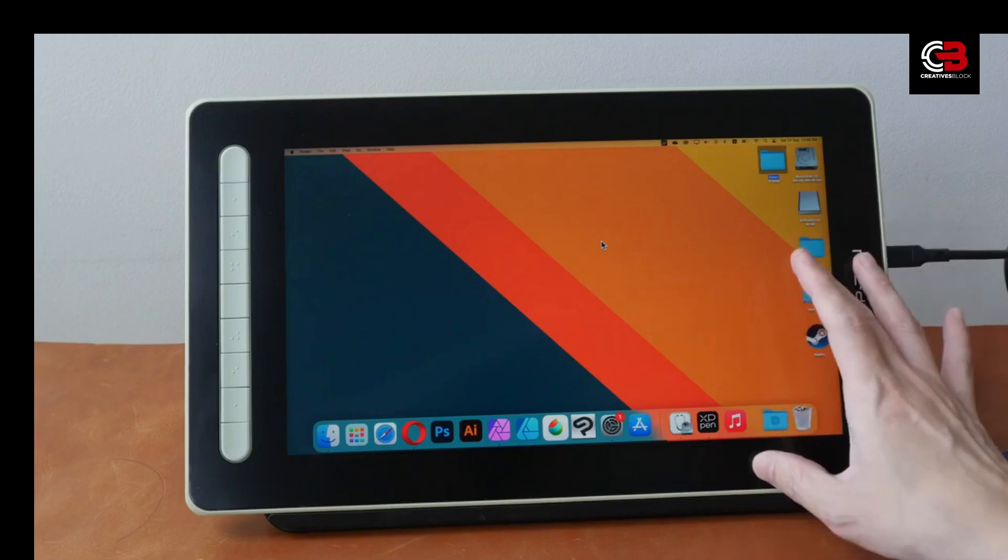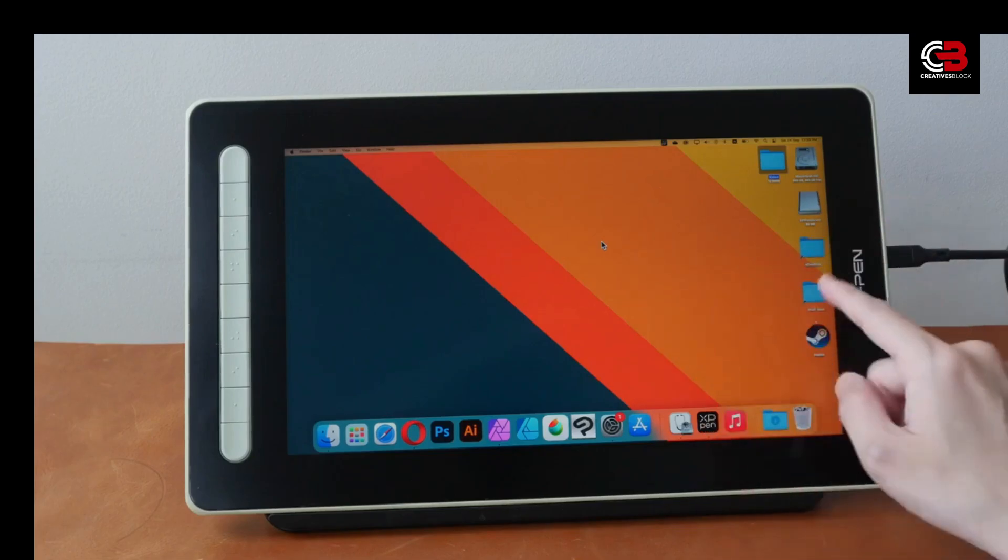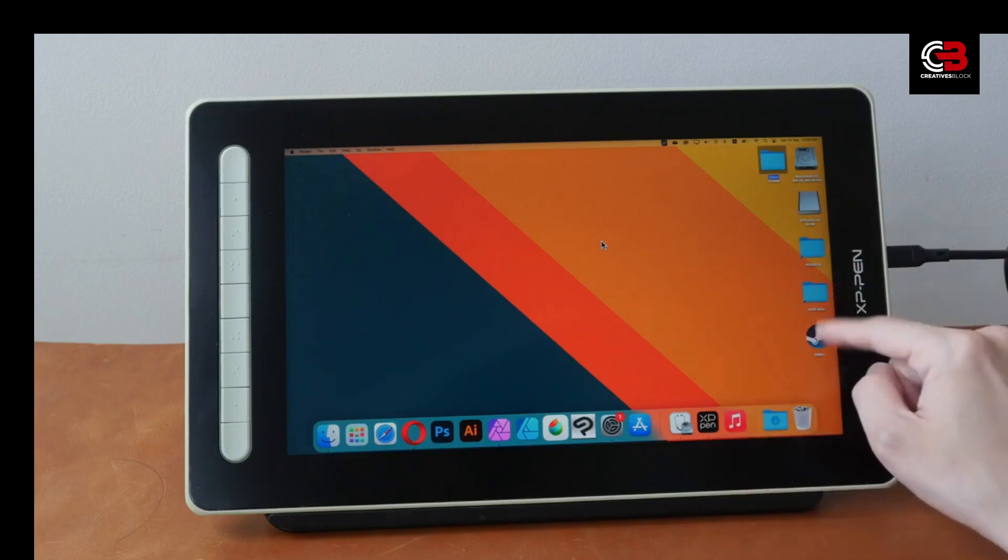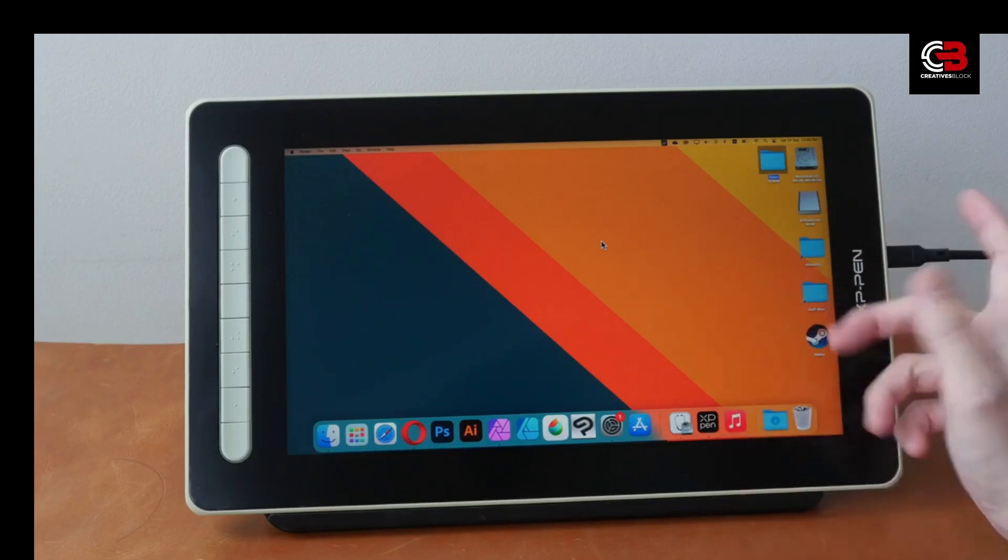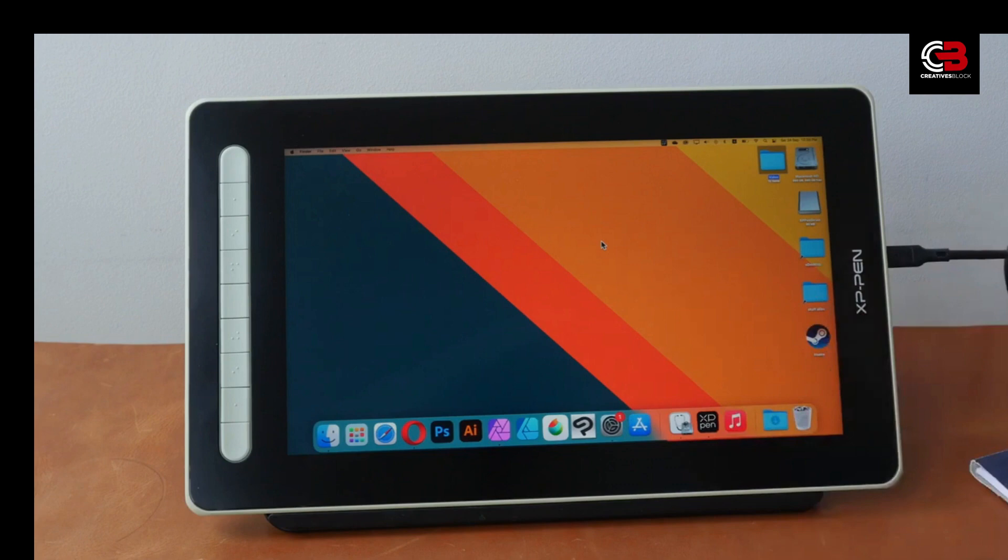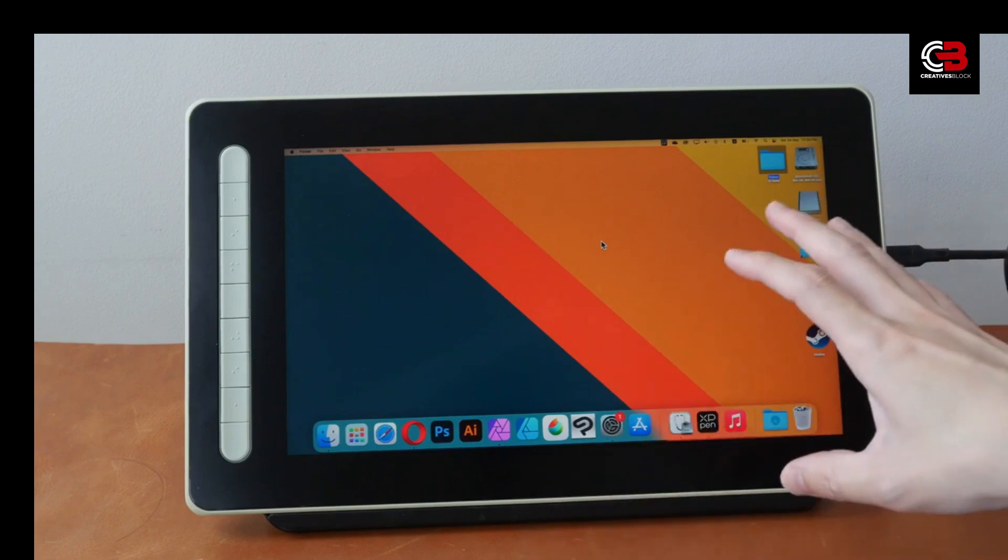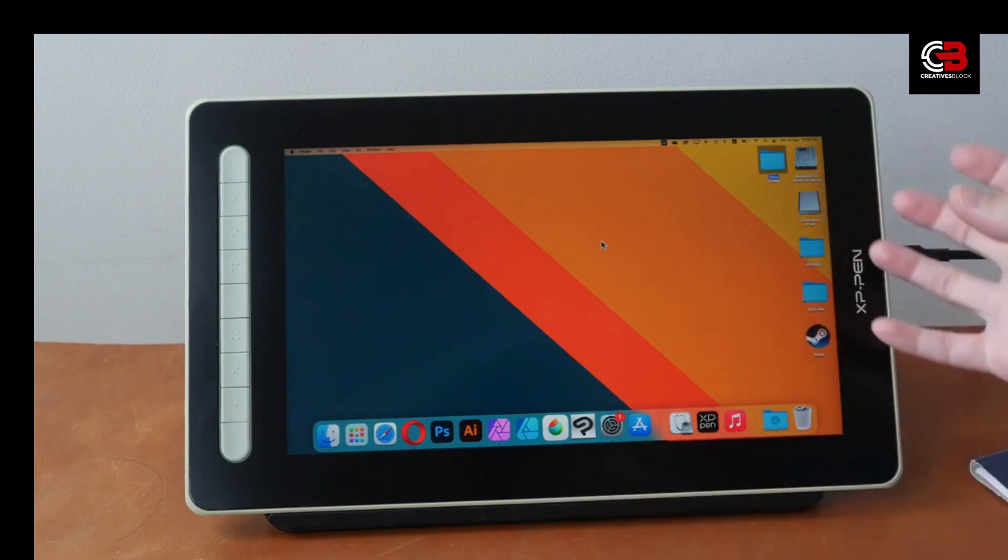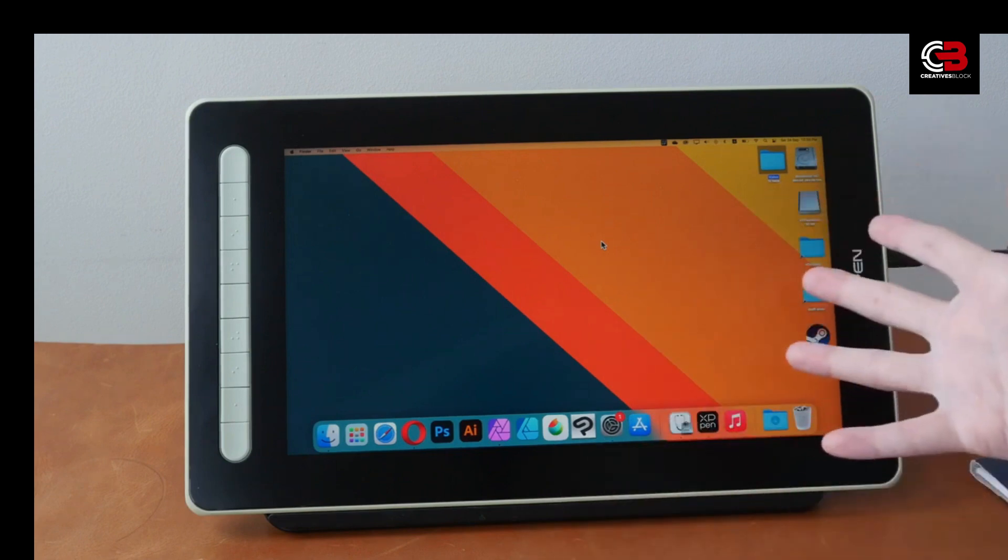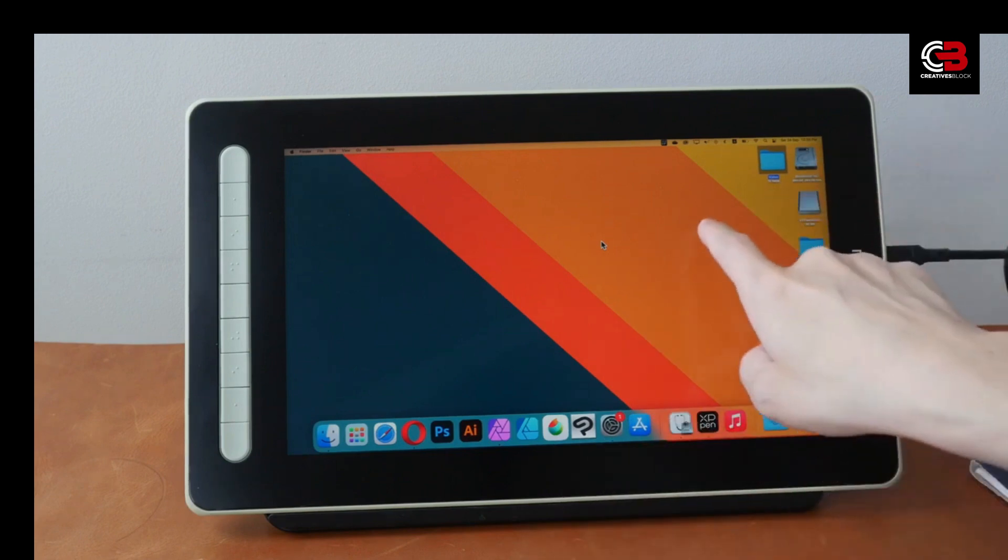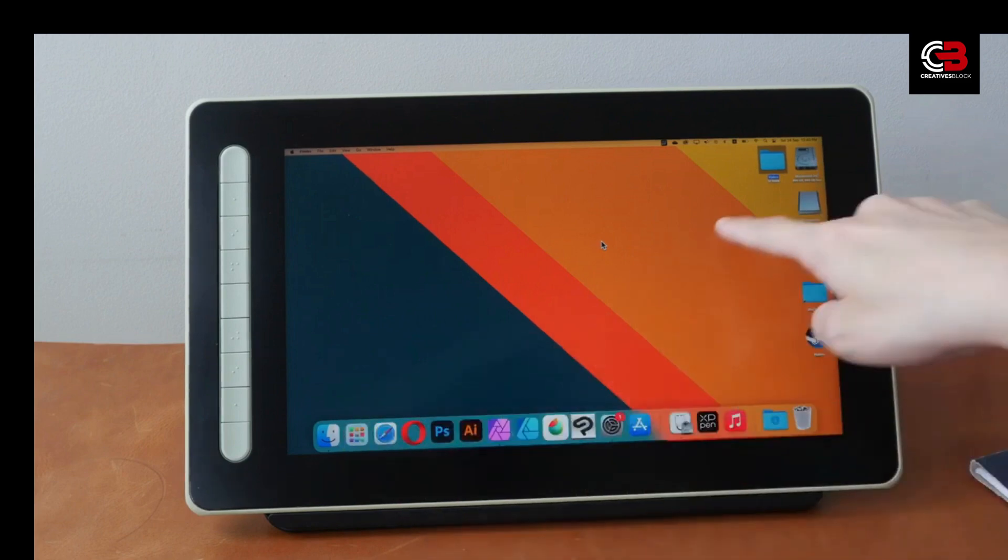Welcome back to our channel. Today, we have an exciting review lined up for you. We'll be taking an in-depth look at the XP-Pen Artist 13 Second Gen Graphics Tablet. Are you ready? Let's dive right in.